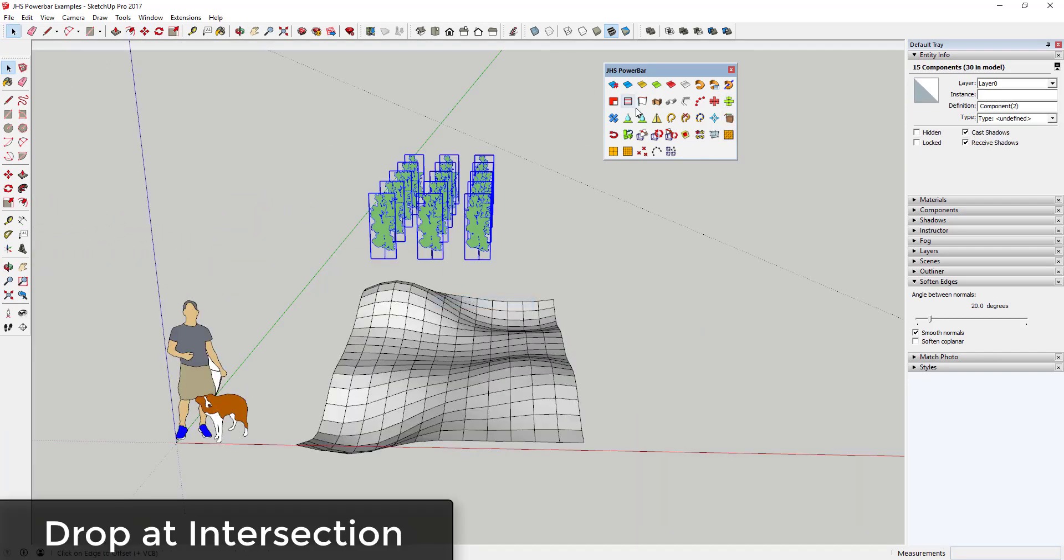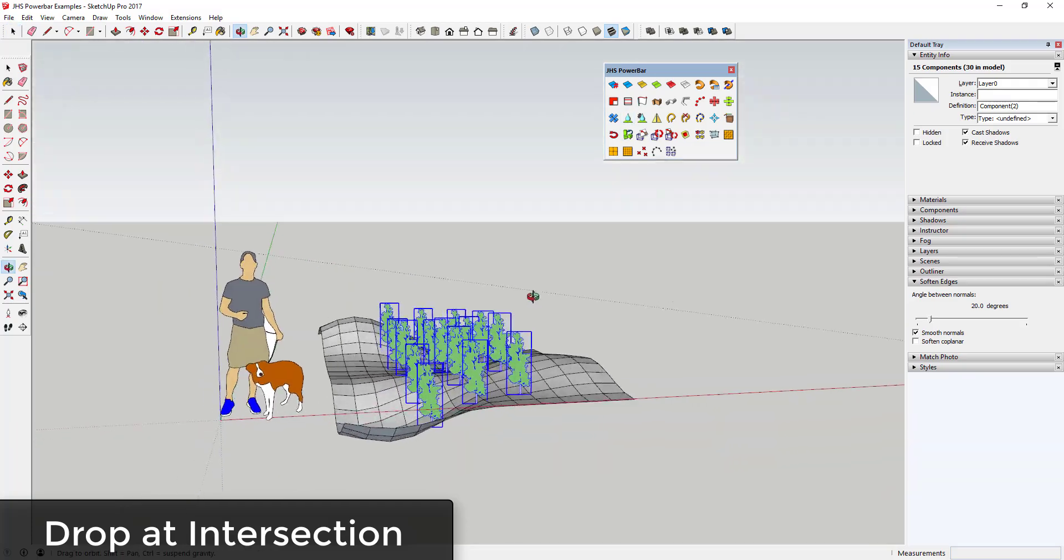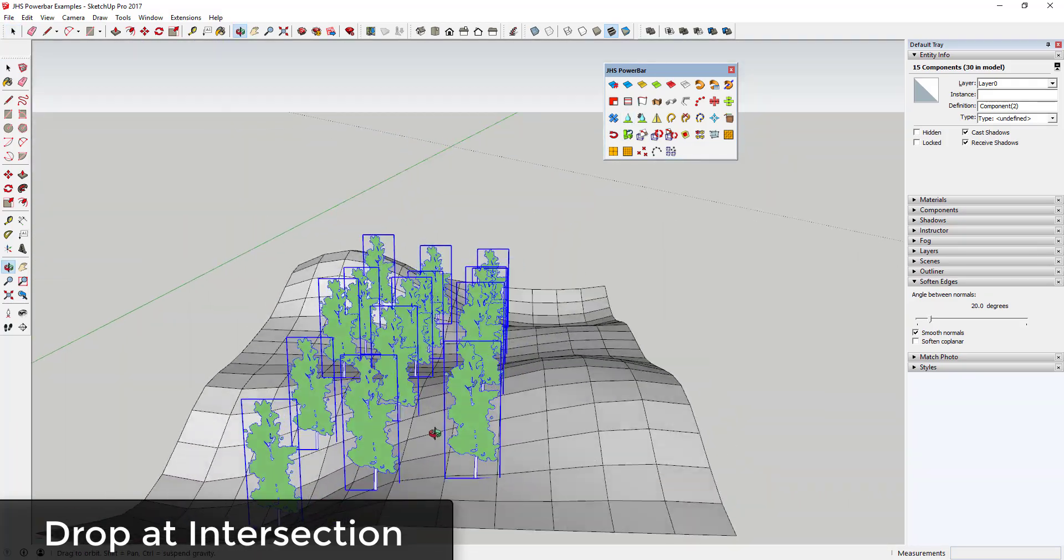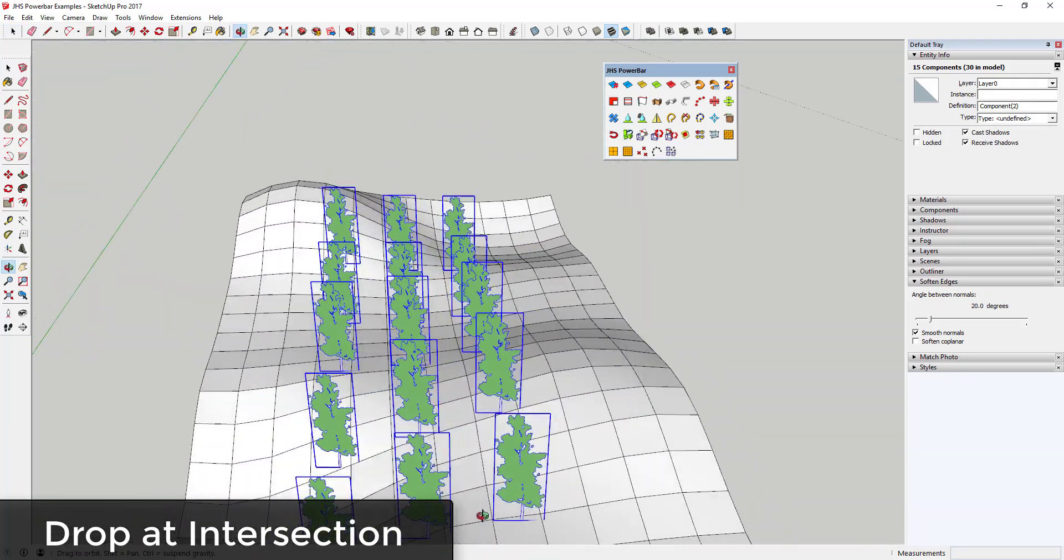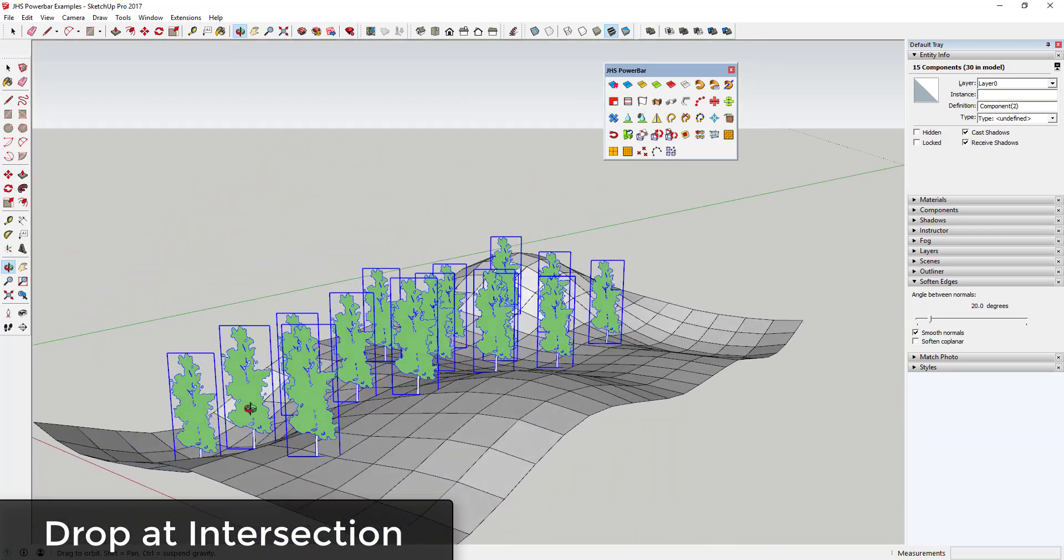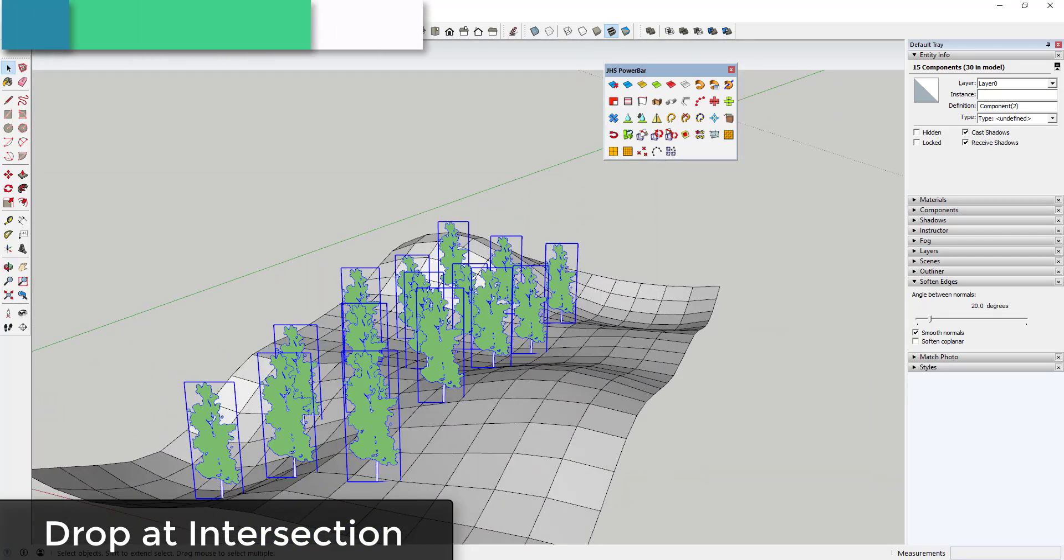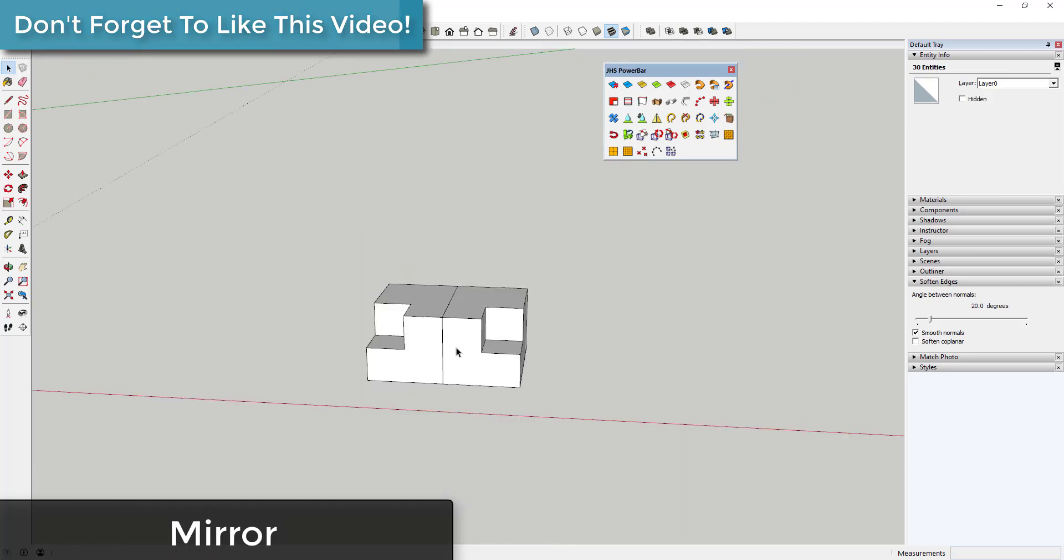Drop at Intersections allows you to drop a series of objects straight down until they intersect with geometry below. This can be especially useful for adding trees or landscaping to complex faces like sandbox surfaces. Mirror allows you to create copies of an object mirrored across three points that you set.